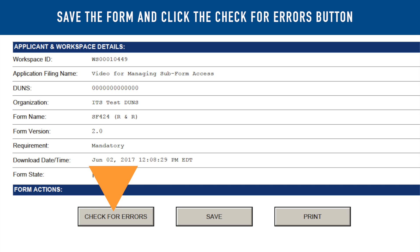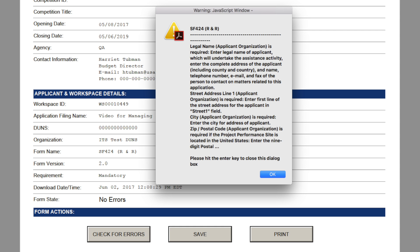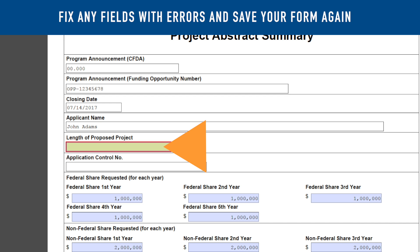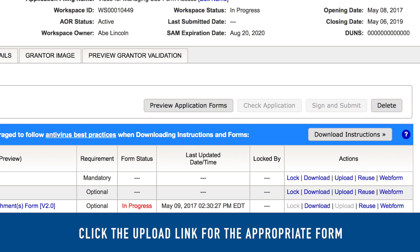Click the Check for Errors button. A pop-up window will list any field errors in the form, and the errors will also be outlined in red on the form. Finally, fix any fields that require attention, then click Save again. You are now ready to upload the completed form to your workspace.